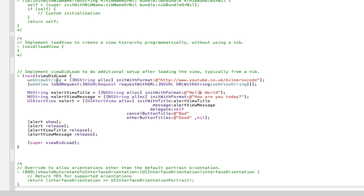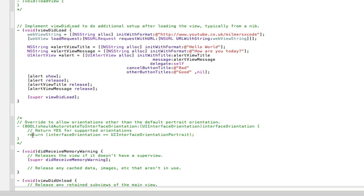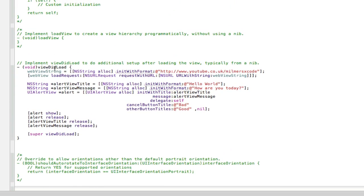So basically just the same as up here. But the disadvantage of using it in the viewDidLoad method without putting it in the .h is that we can only use it in the viewDidLoad method. We can't use alert view title in the view should auto rotate feature because it's not in there, it's in here. So that's the only disadvantage of using it in .m file without putting it in the .h file.